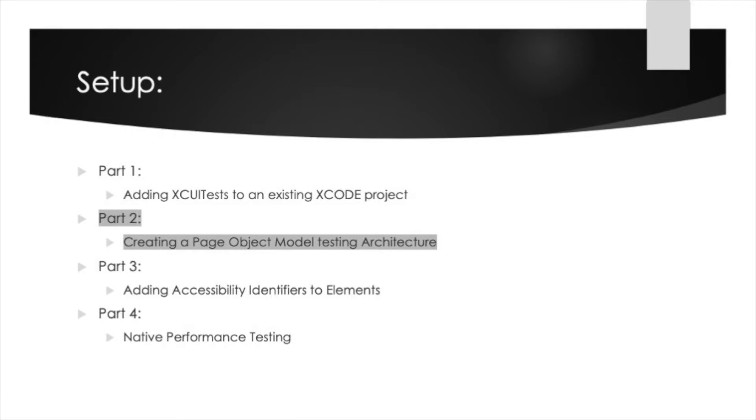In part one of our series we covered how to add XUITests to an existing Xcode project. In part two of our series we will cover how to create tests using the page object model testing architecture.